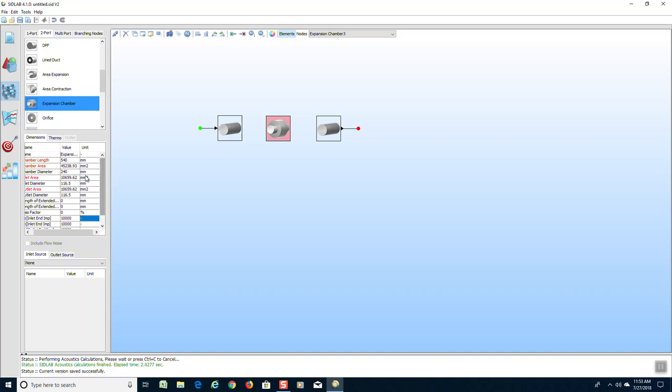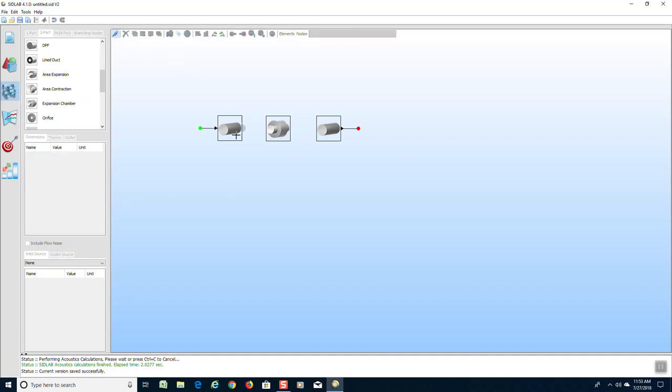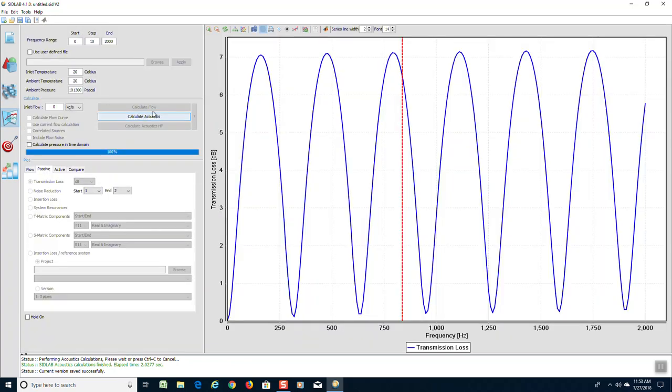Now we have all the necessary information in order to solve this model. We will connect as before and are now ready to run this model in the solution screen. We will calculate acoustics.